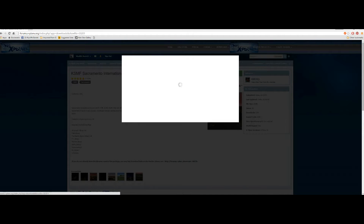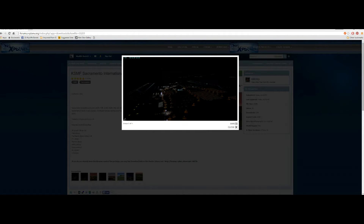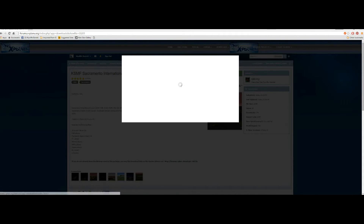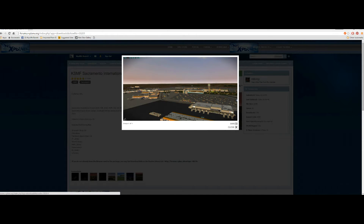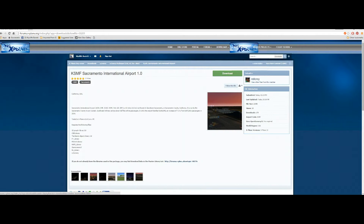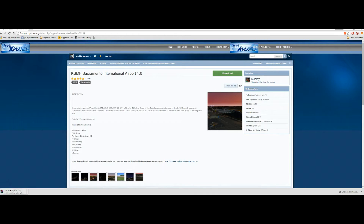All we need to do, obviously, is press the big green button that says Download, and it will download in no time at all. I think it took a couple of seconds to download.